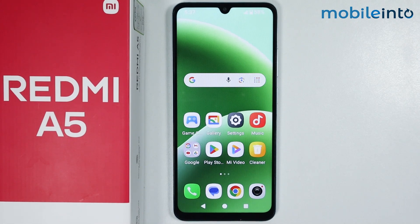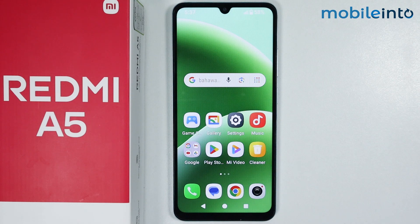Hey, what's up guys. In this video we will see how to speed up the Xiaomi Redmi A5.